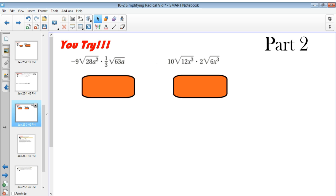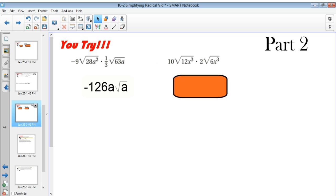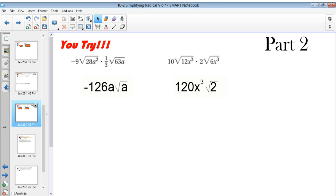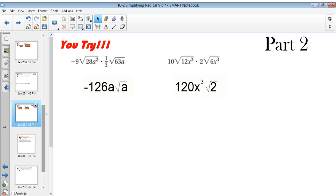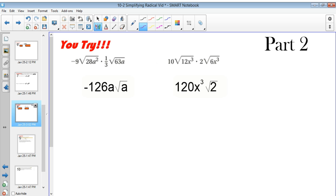You tried them — for the first one you got negative 126a square roots of a, and for the second one you should have gotten 120x cubed square root of 2. If you got those right, you're doing fantastic — move on into the next part. But right now I'm going to explain these.